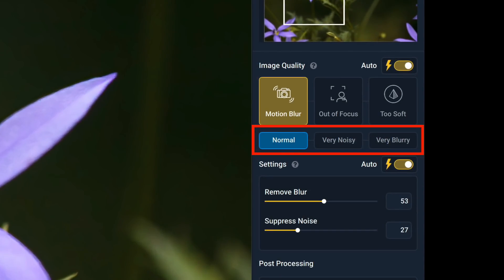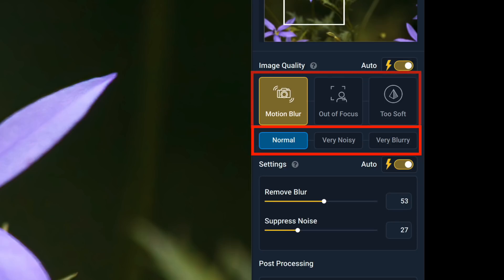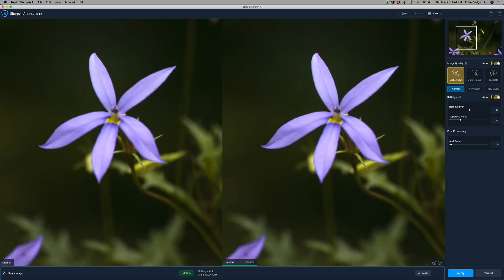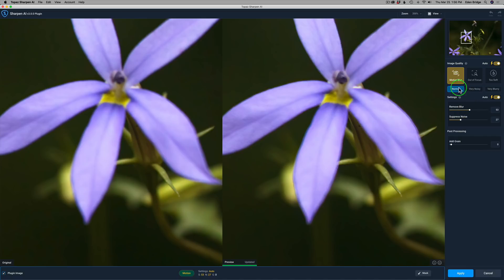Now we come to some new buttons. We have a normal button, a very noisy button, and a very blurry button. When the normal button is selected it is just like using the previous versions of Sharpen AI. The very noisy button is designed to help you with images that have that little extra noise that you just can't get rid of. And lastly we have the very blurry button. If your image just needs that little extra something, that little extra sharpening, that's what the very blurry button is for. These three buttons can be used with any one of these different types of blur correction. I like the way Sharpen AI is going. I'm going to go ahead and zoom in to 200% so we can get up close and personal with this image.